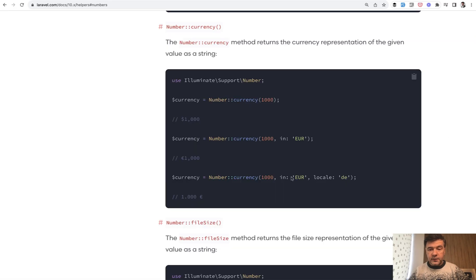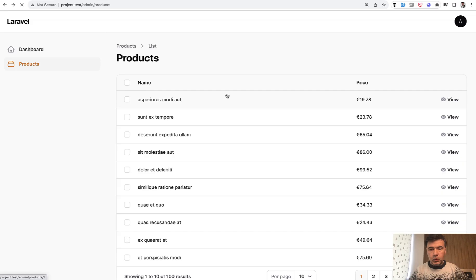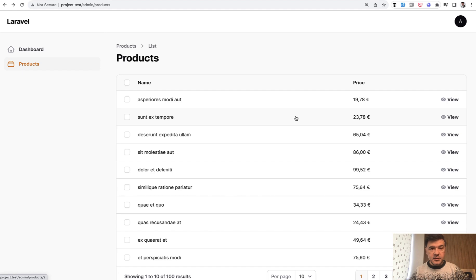Also in the official docs, you may provide locale as parameter. For example, in Germany for locale DE, it would be different. So let's try exactly that. DE, we refresh and it looks differently.